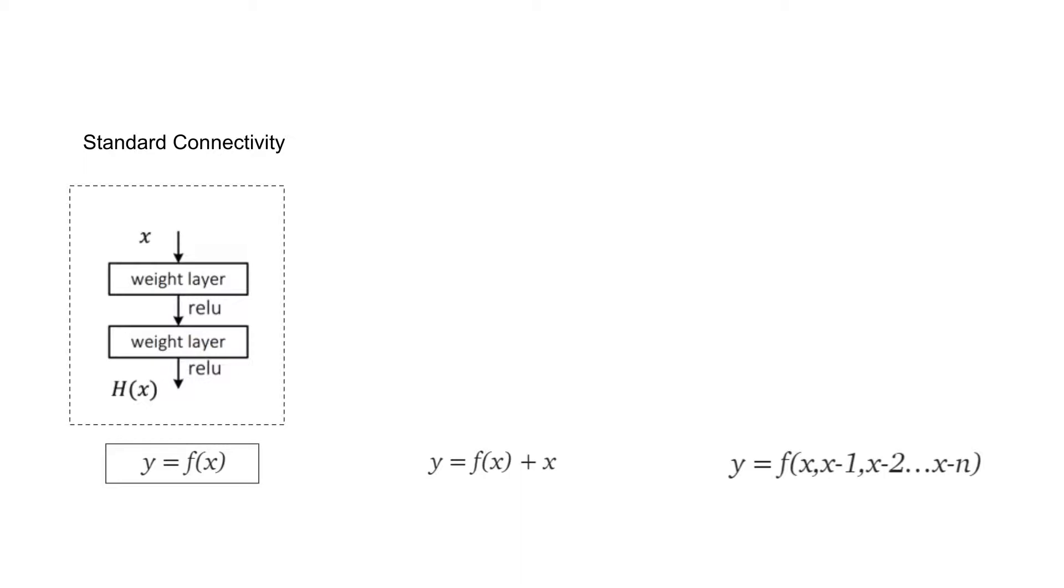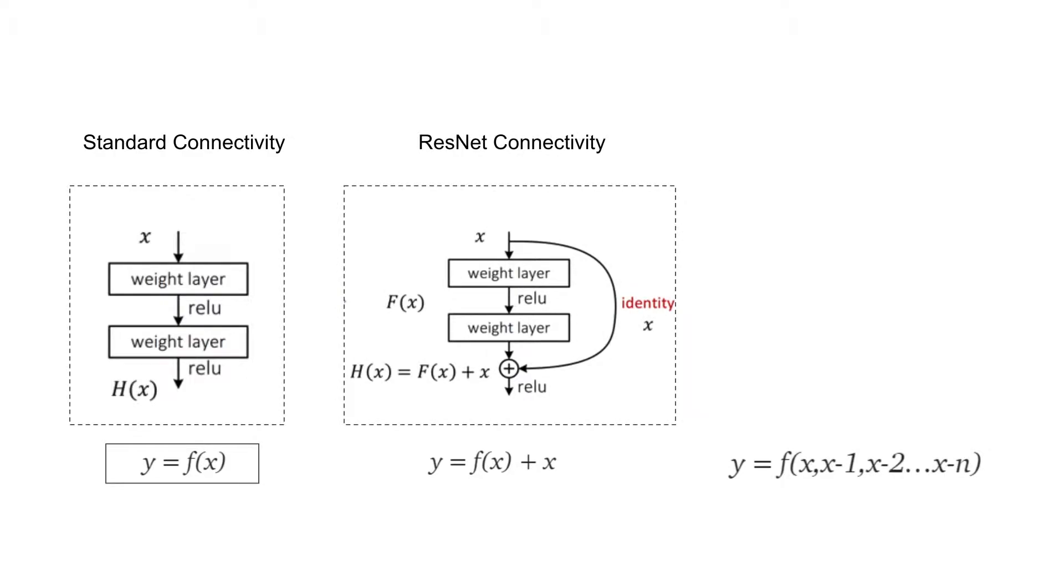In ResNet connectivity, as you see here, again the same like architecture, but introducing an identity path, which is these x is coming directly to the output. And then there is an addition which is here: output equals the input through the function, through the neural network, and then output, I mean input itself, are added here.